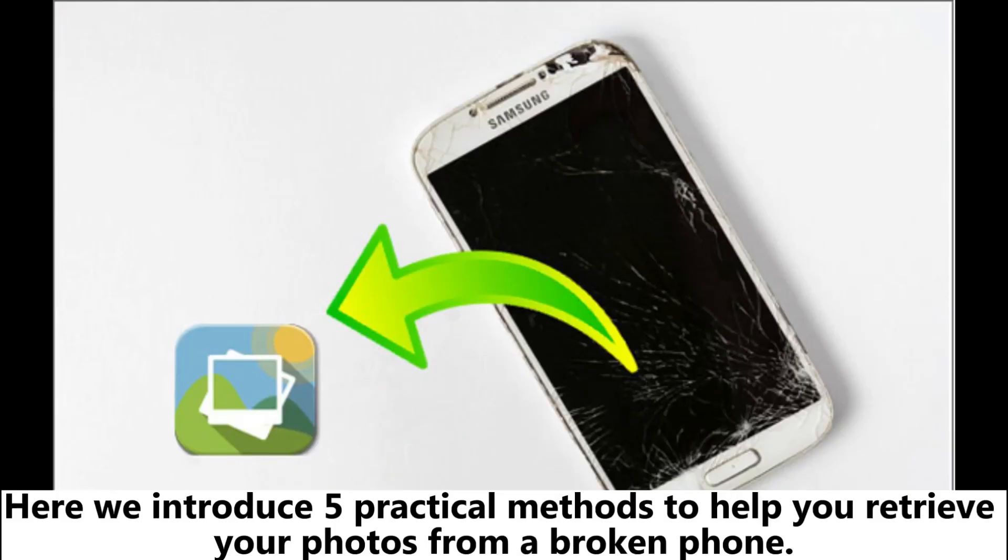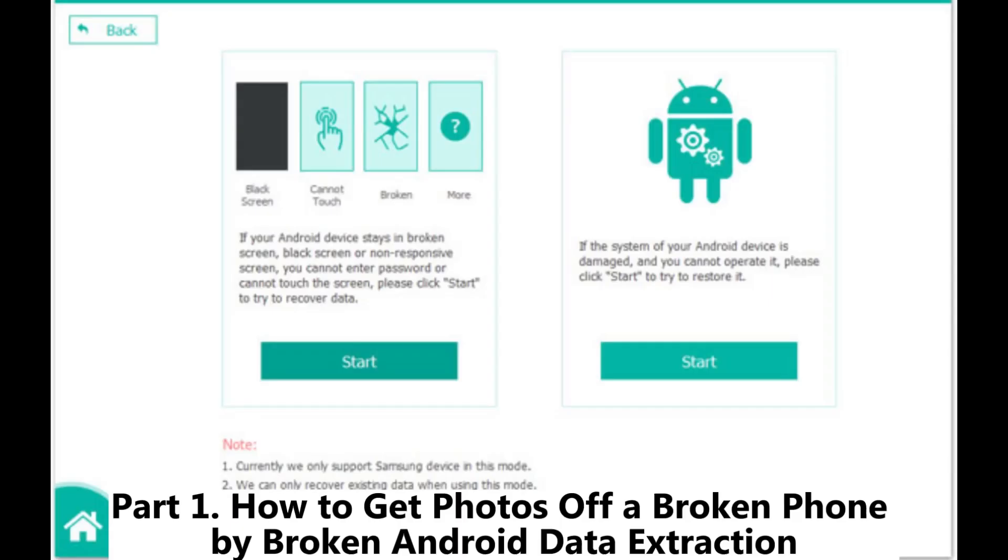Here we introduce 5 practical methods to help you retrieve your photos from a broken phone.